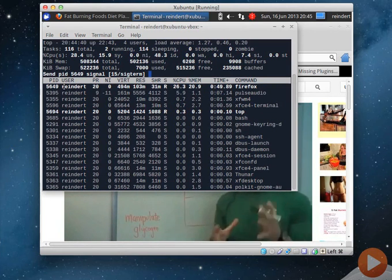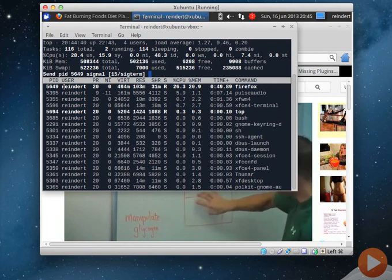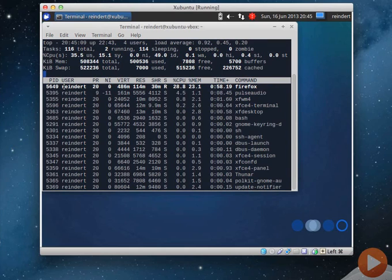I'm just going to send the default signal. Pressing enter. And you see Firefox is killed.